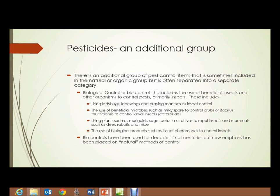The use of biological products such as insect pheromones to control insects also falls into this group. For instance, you may see traps looking like small cardboard milk cartons stapled to trees. These traps contain things like gypsy moth pheromone that attracts the males into thinking they're going to mate, and they get trapped inside the containers. Biocontrols have been used for decades, if not centuries, but new emphasis has been placed on natural methods of control, so there's renewed interest in the various types of biocontrols.